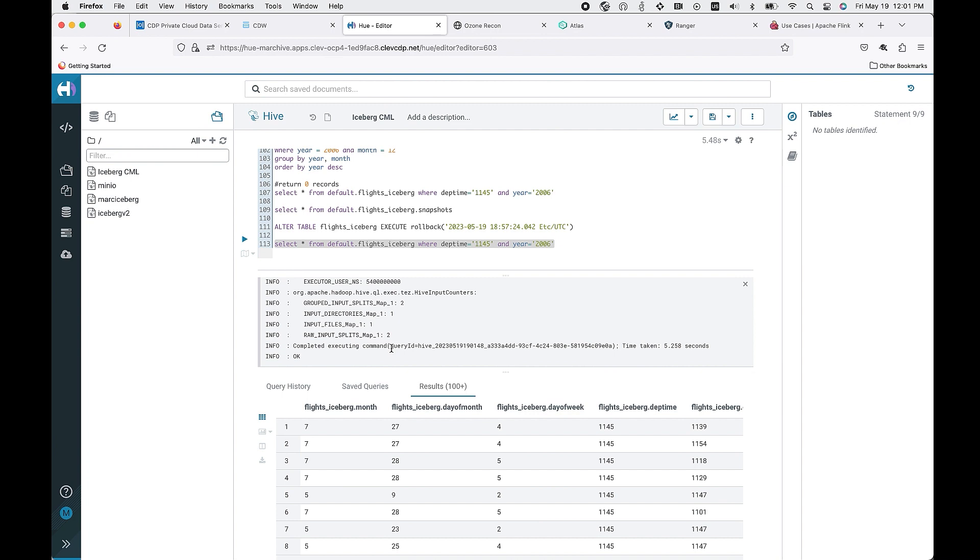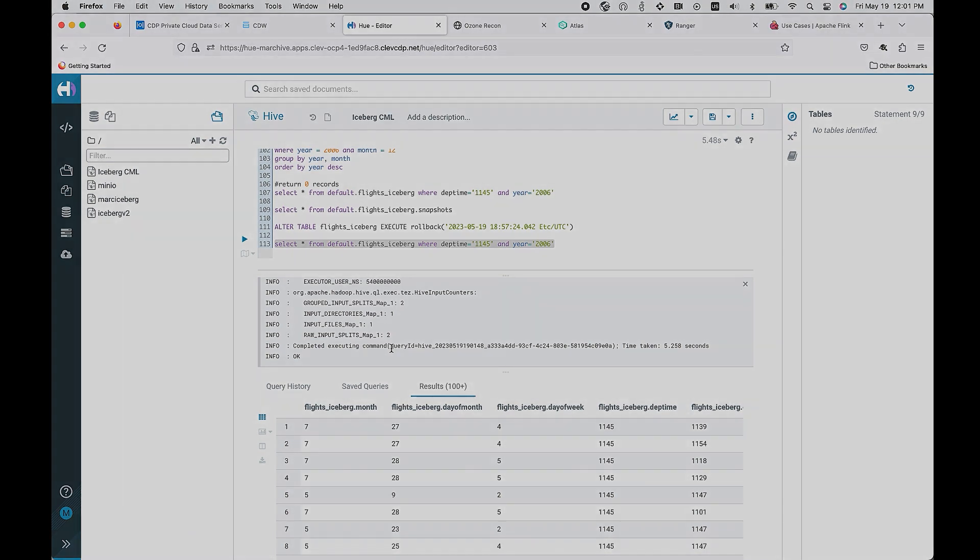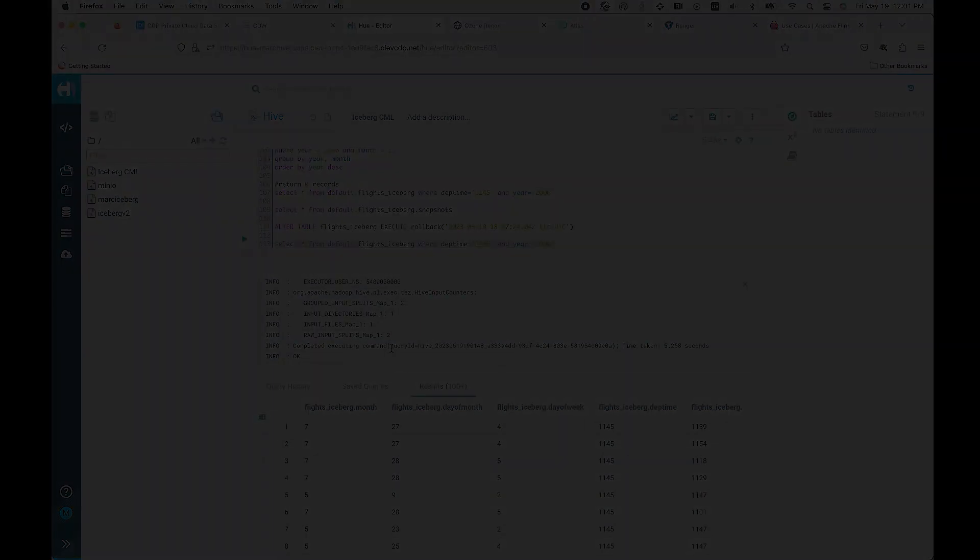You've now seen how we have full integration with Apache Ozone and Apache Iceberg. This means that any of your data services can read from or write to Iceberg tables, whether that's in data warehousing as you have seen, as well as data engineering and machine learning.